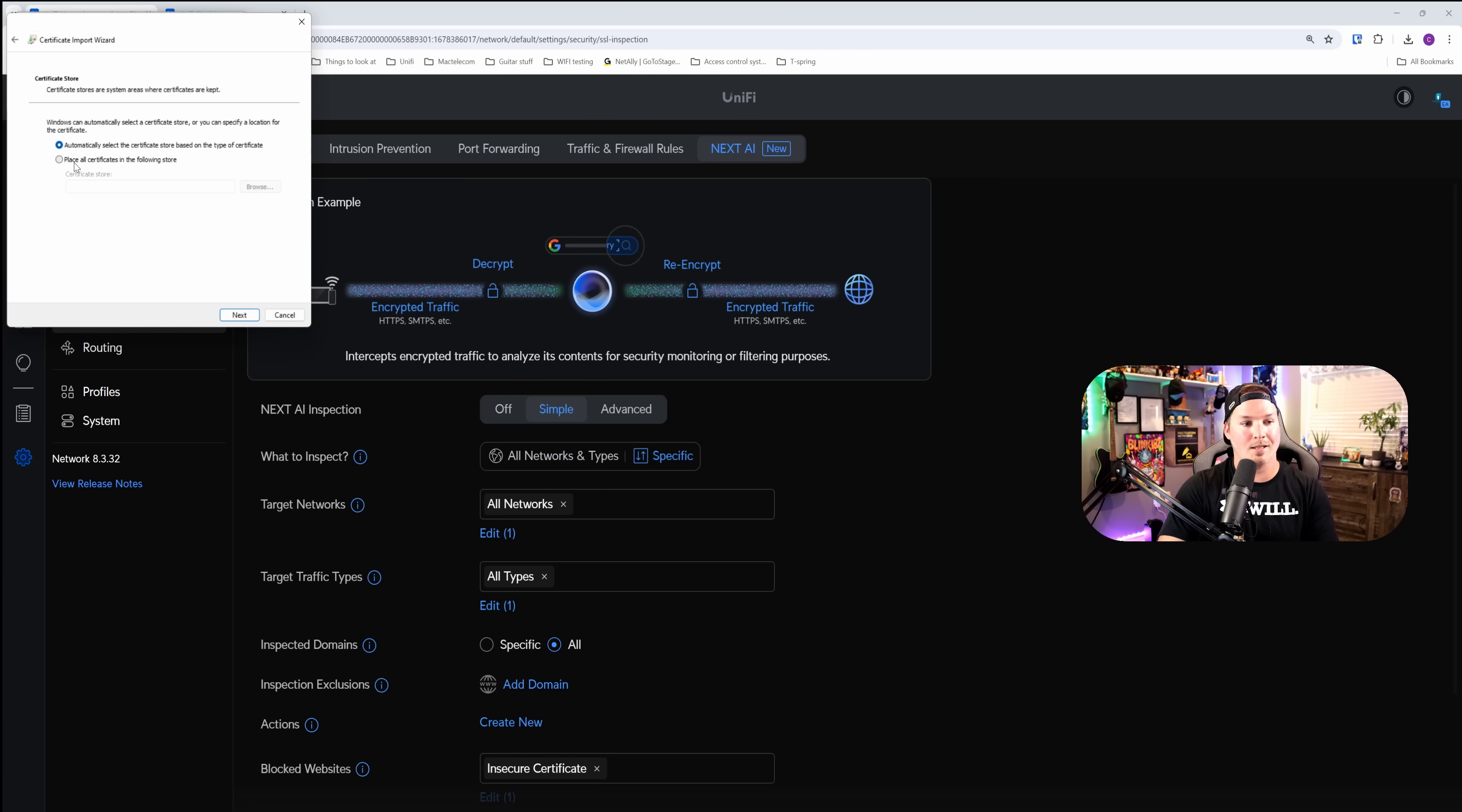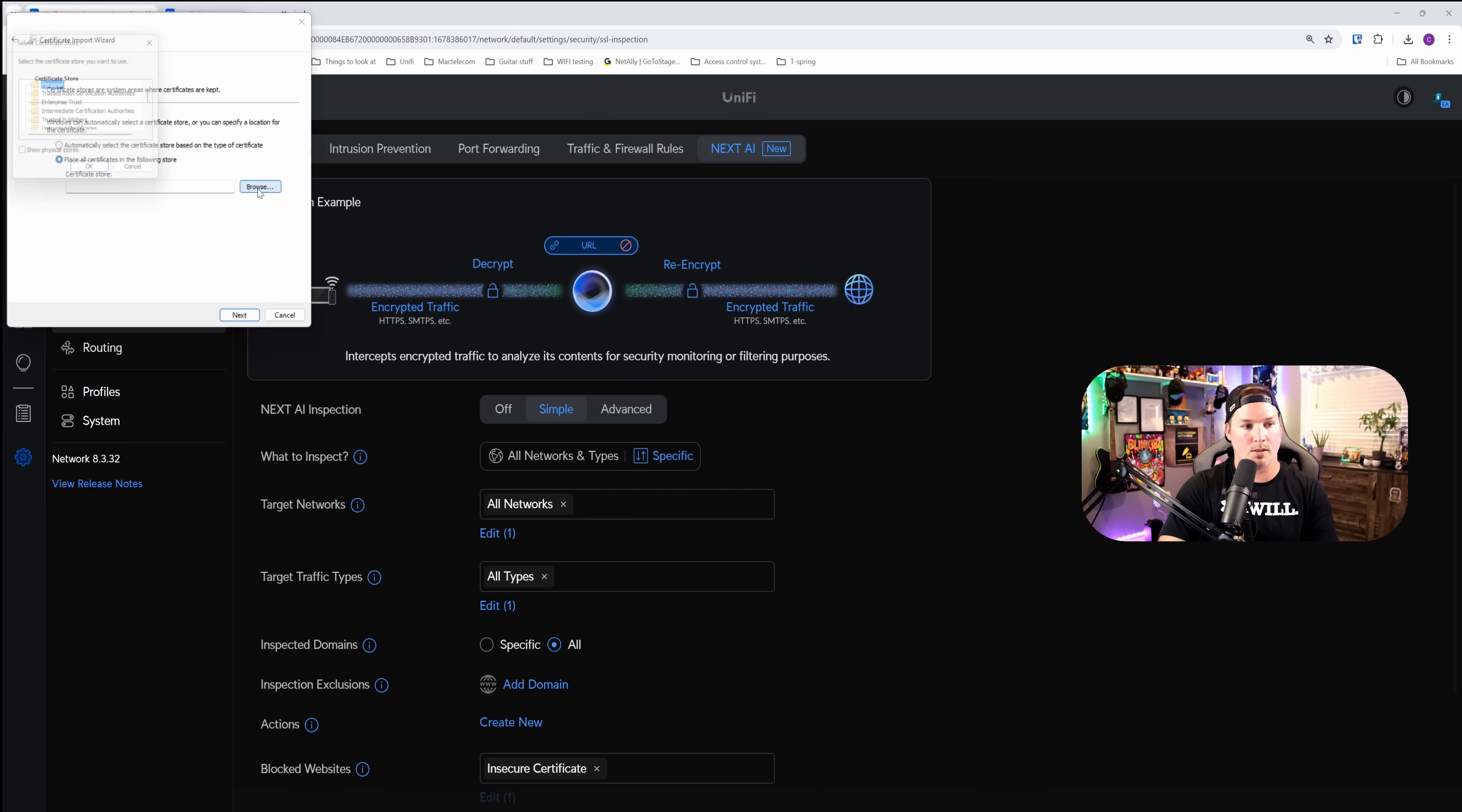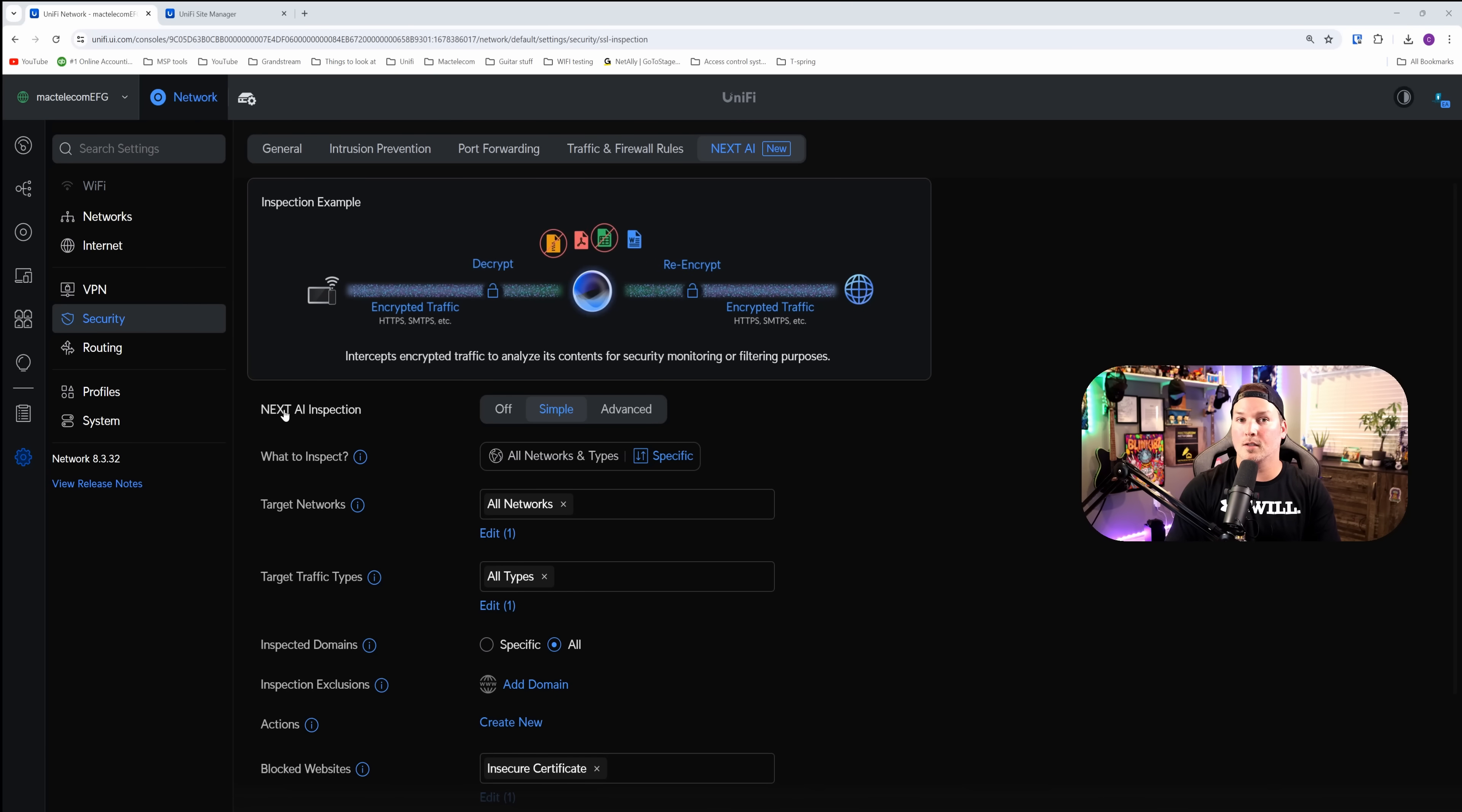Then we're going to place all certificates in the following store. From the following store, we're going to press browse. Now we're going to click on trusted root certification authorities, and then we're going to press OK, and then press next. Now that the certificate is installed, we're going to want to restart this machine.